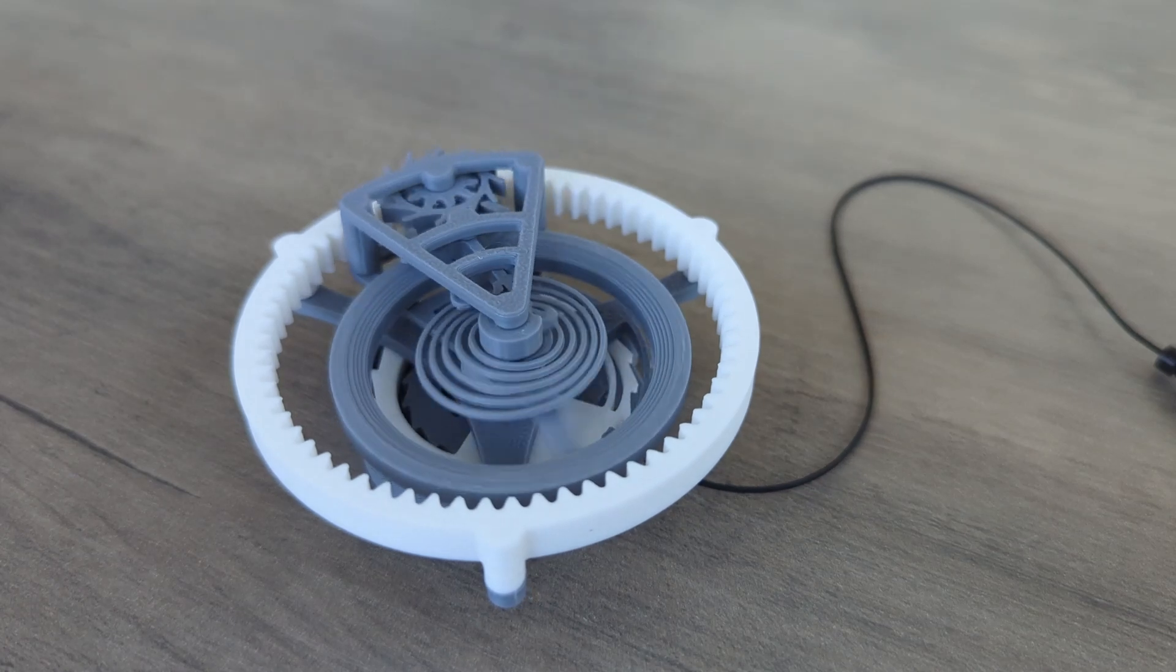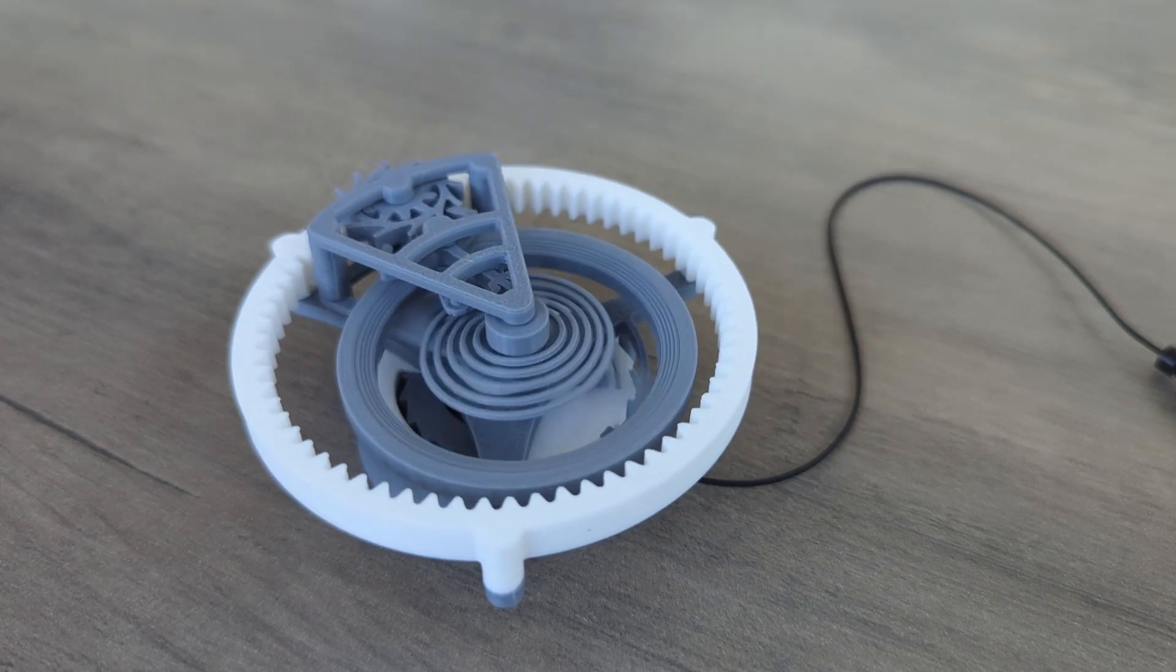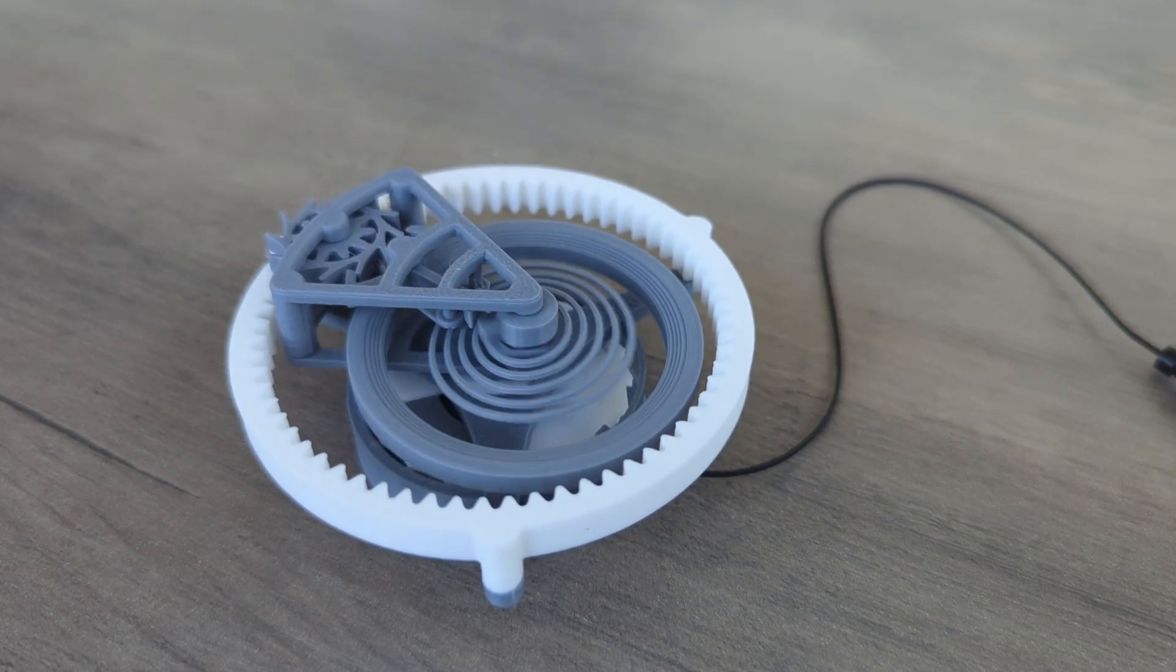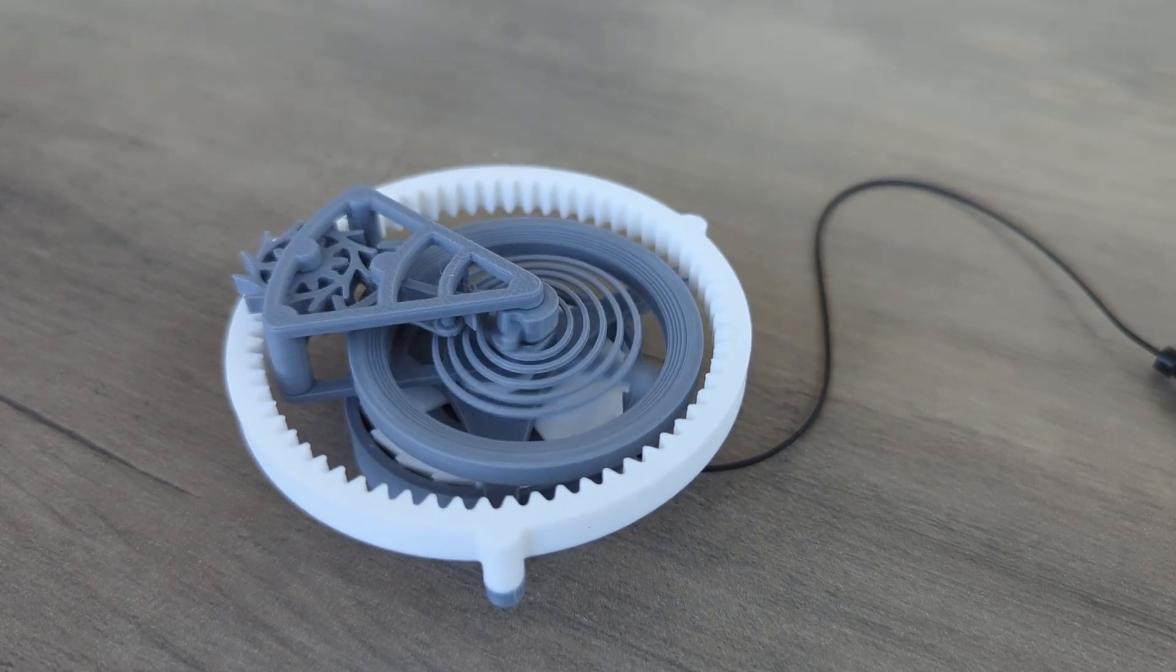For this clip, I only pulled the string out about a fourth of the way, so it's only going to run for about a minute.